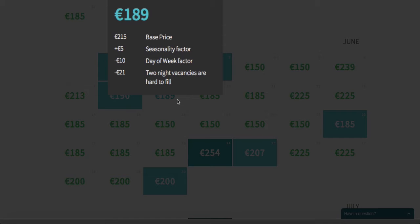In this example, the base price I set at 215 euros is adjusted downward because it's a two-night vacancy. There's a day-of-the-week factor because weekdays are less popular in Amsterdam than weekend days. There's also a seasonality factor of plus five, which adjusts the price slightly upward because June is a popular month. With all the adjustments, the total price comes down to 189 euros.